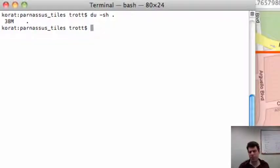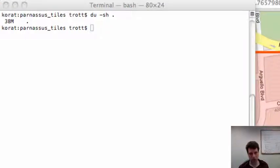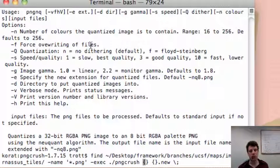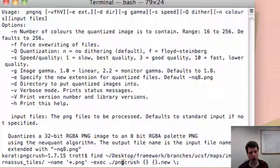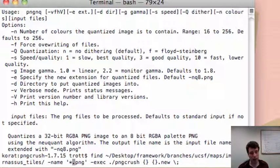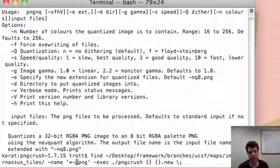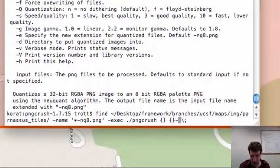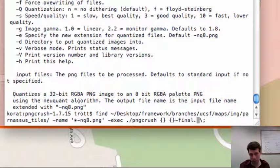We're going to eke out less than another 10% by running it through pngcrush. So we're going to search for files with dash nq8 in their name, and we'll go with appending something and we'll remove the name after we're done.